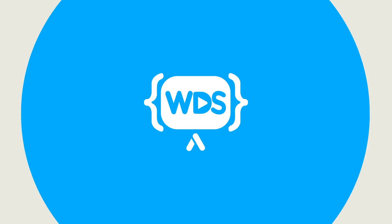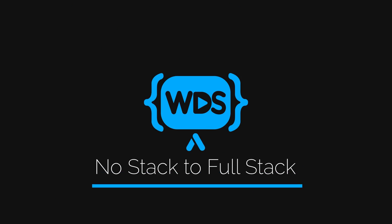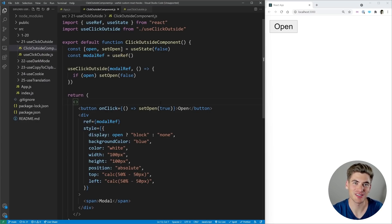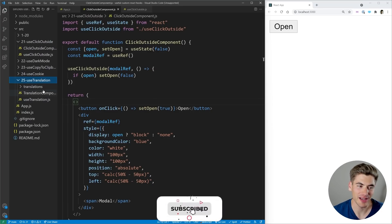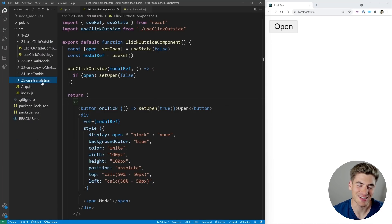This video covers everything from dark mode, internationalization, cookies, and so on. Welcome back to Web Dev Simplified. My name's Kyle and my job is to simplify the web for you, and today I'm going to be doing that with five more React hooks. You definitely want to watch all these, especially the last one on translations, because that hook is incredible.